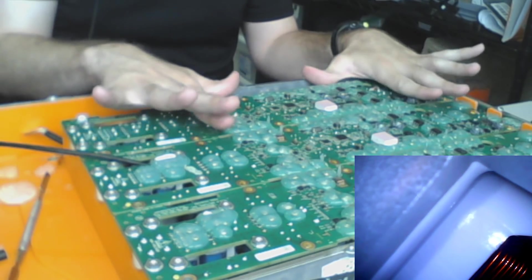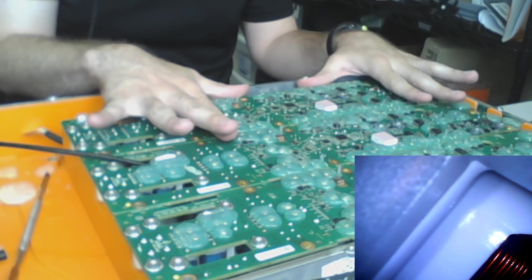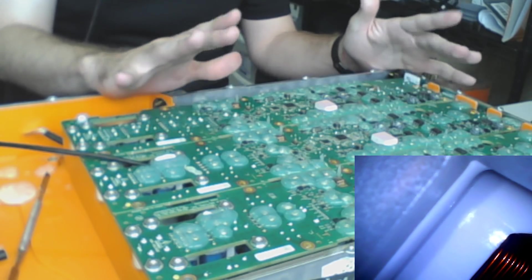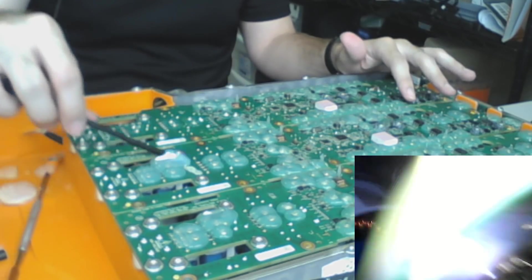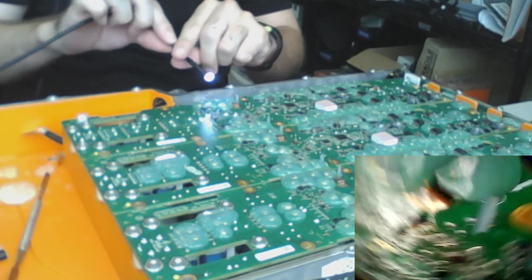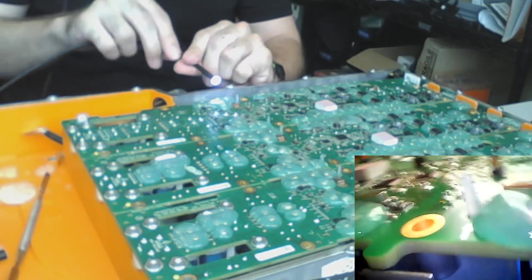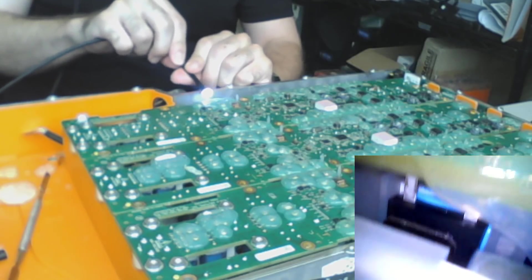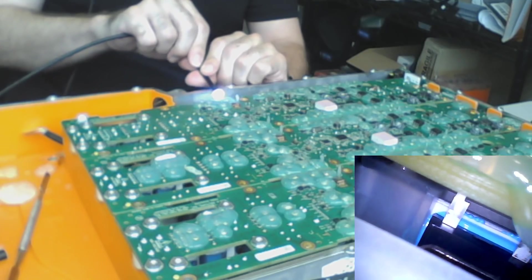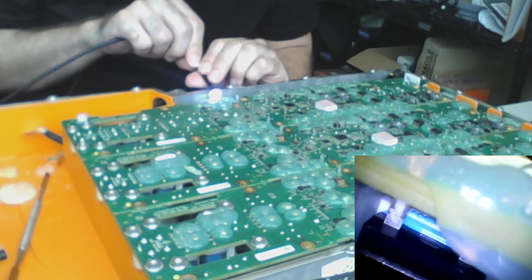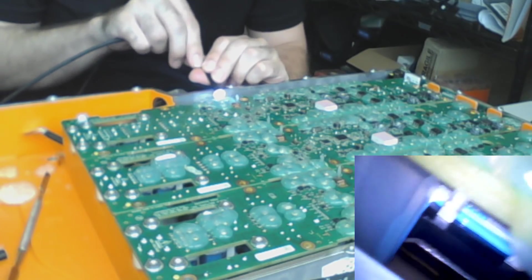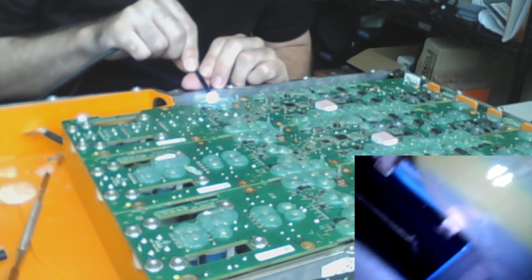And then here at the bottom, each phase has 16 IGBTs or MOSFETs. They are regular MOSFETs. I don't know if you can see them well here. Let me put the camera on the right orientation again. There you go.